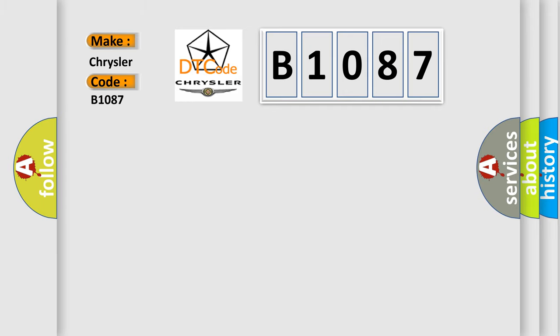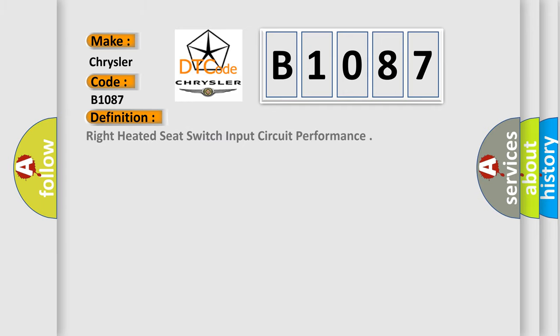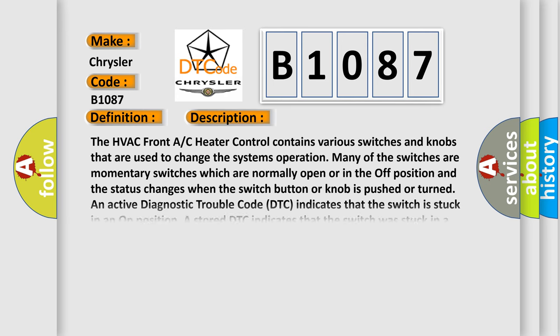The basic definition is Right Heated Seat Switch Input Circuit Performance. And now this is a short description of this DTC code.